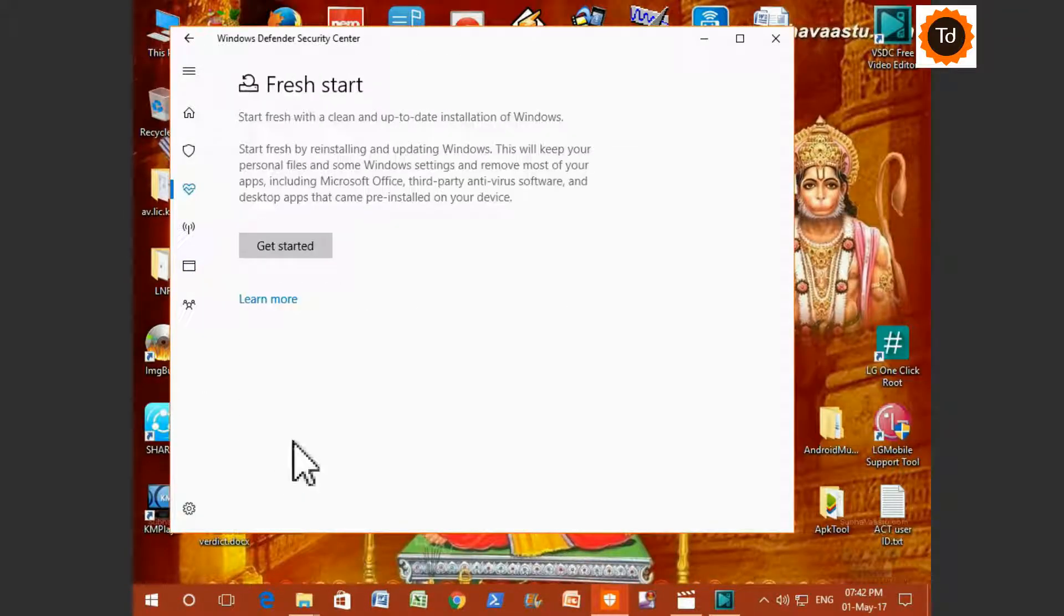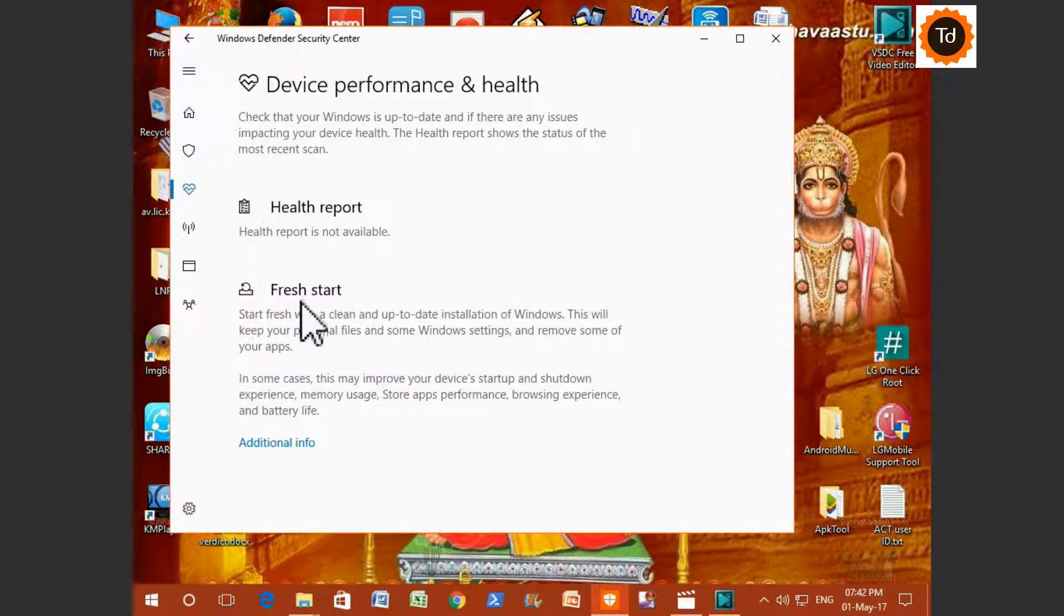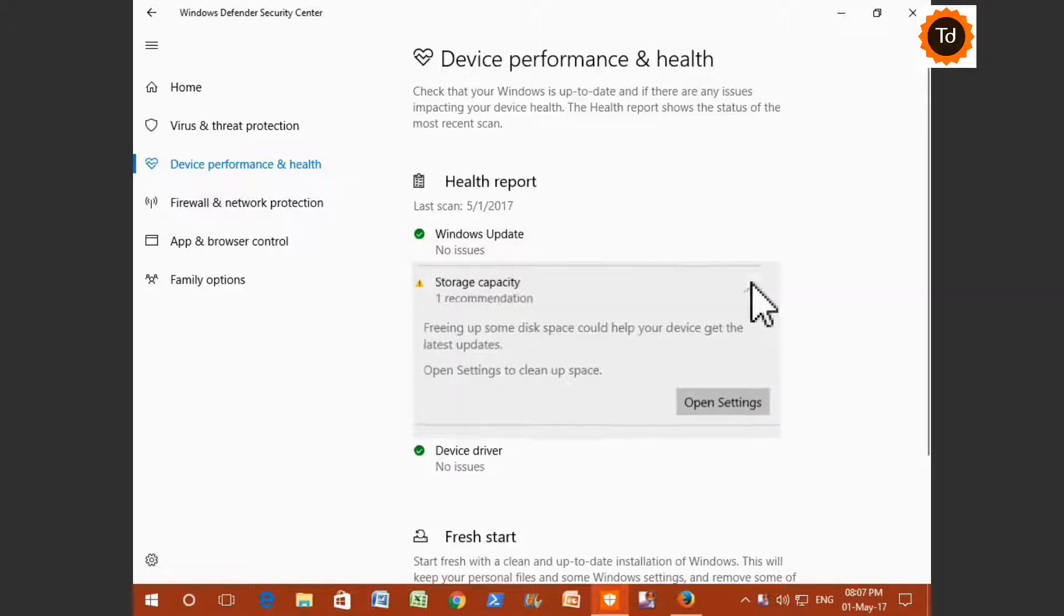Fresh Start option will completely reinstall Windows for you. It is useful if you have any issues with your system. It is observed that Health Scan Report won't display properly at all times. In such cases, just go to Device Performance and Health tab. Double click on Health Report. It will display the below details.